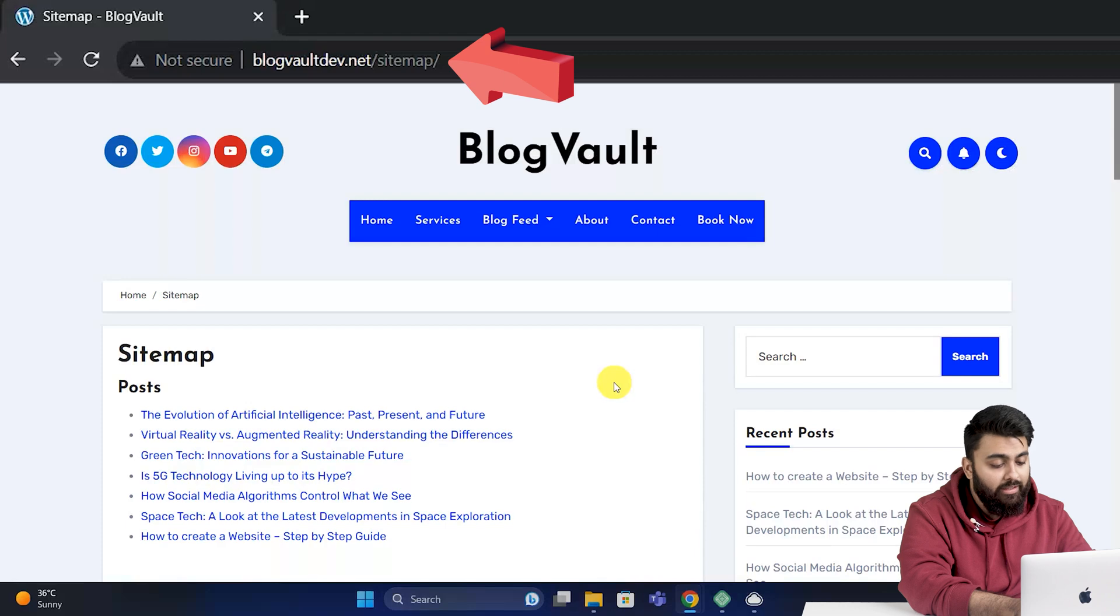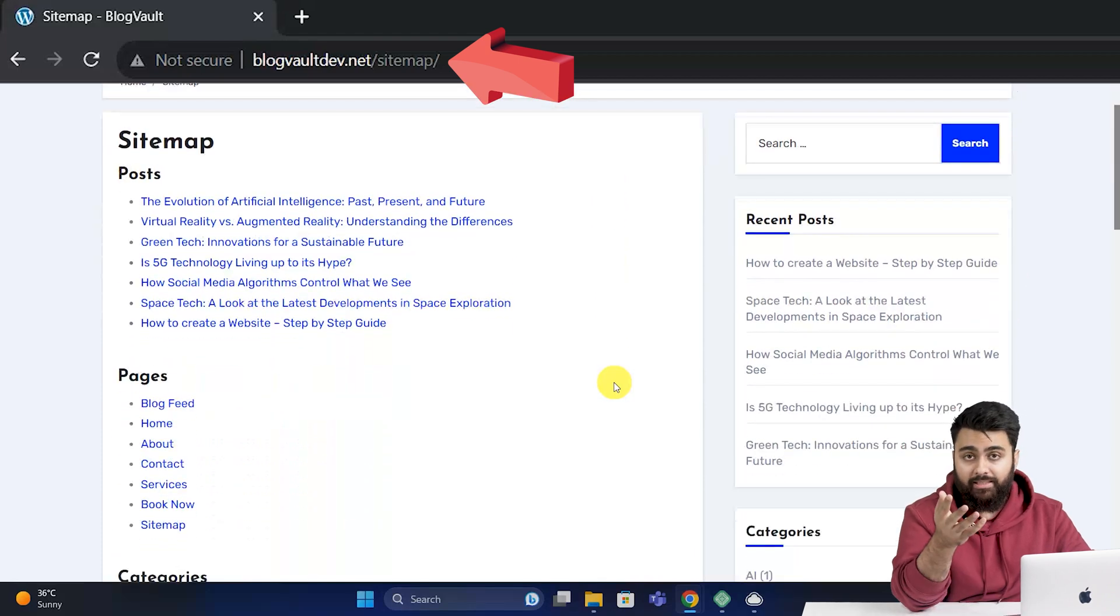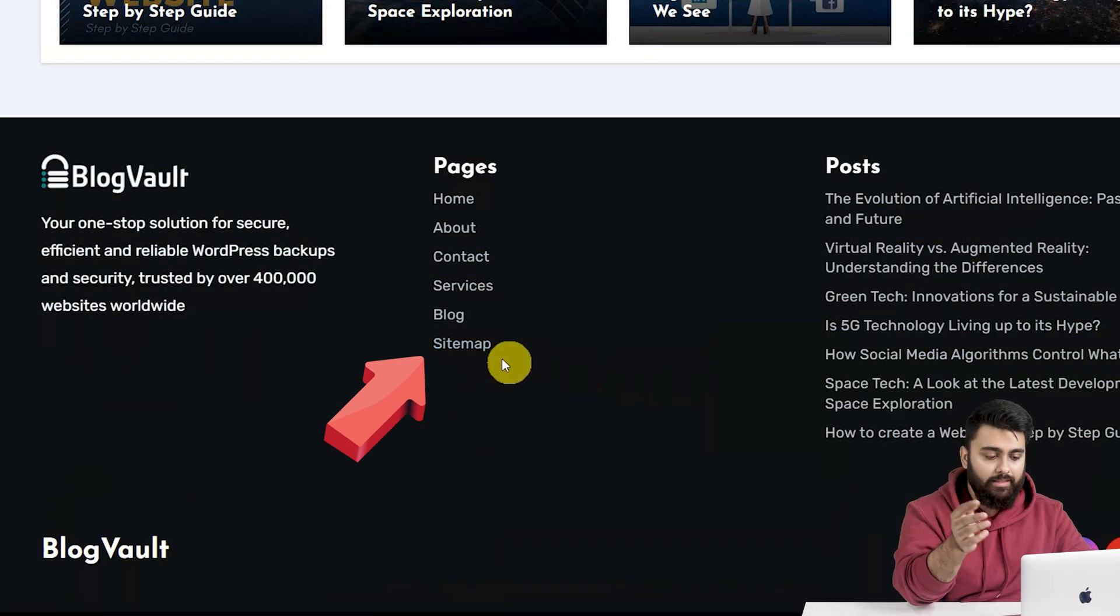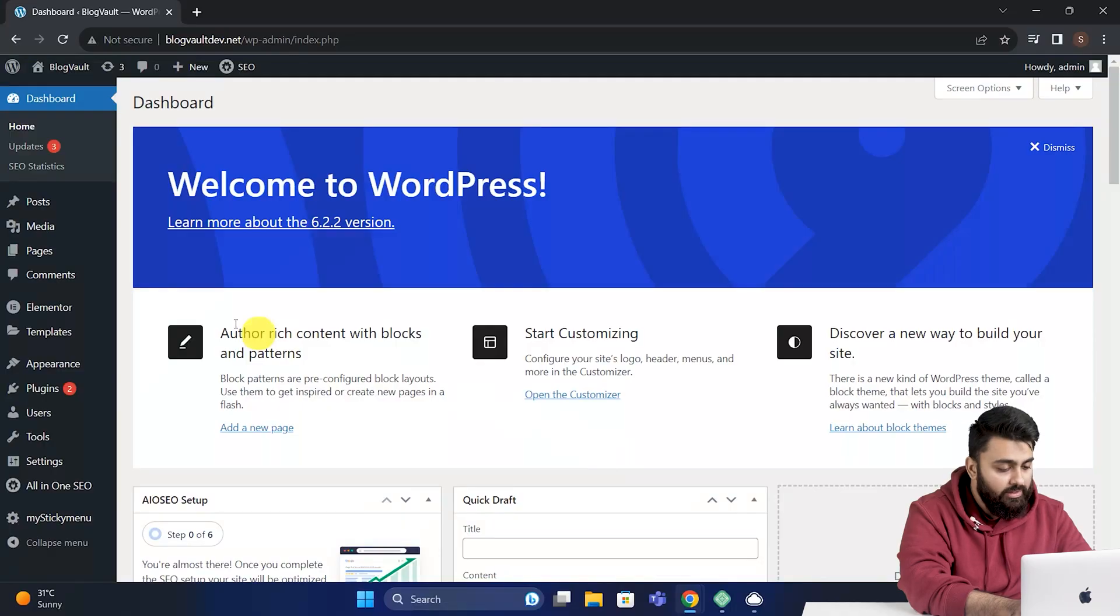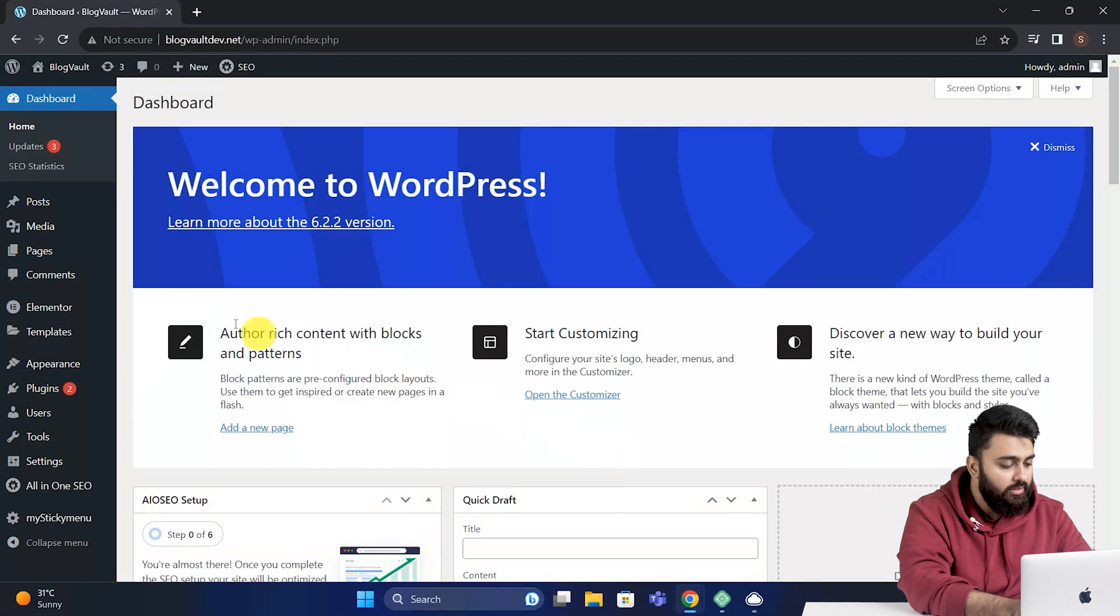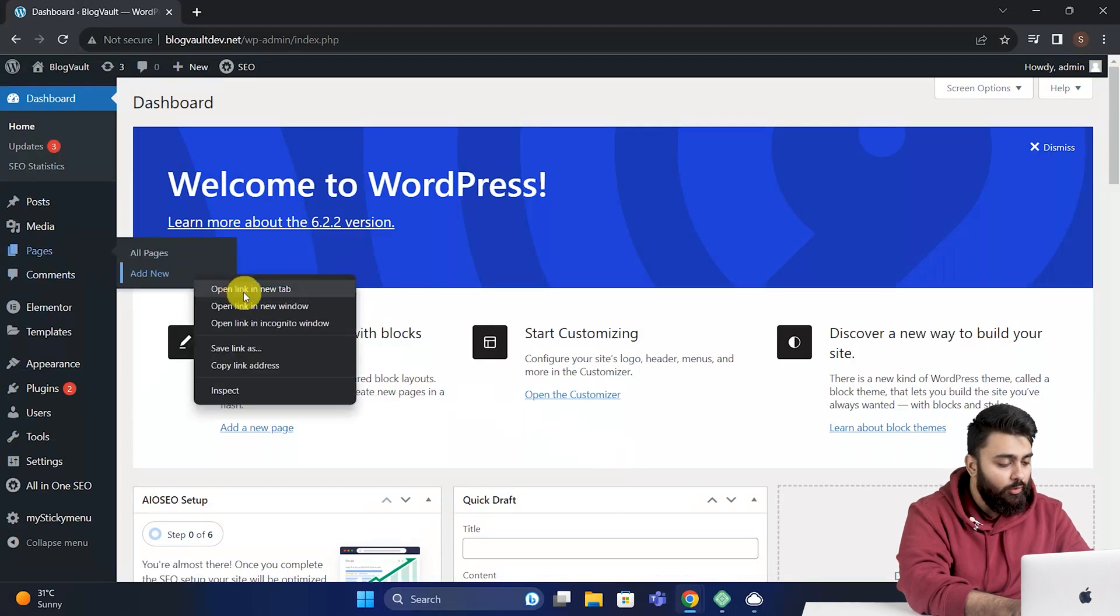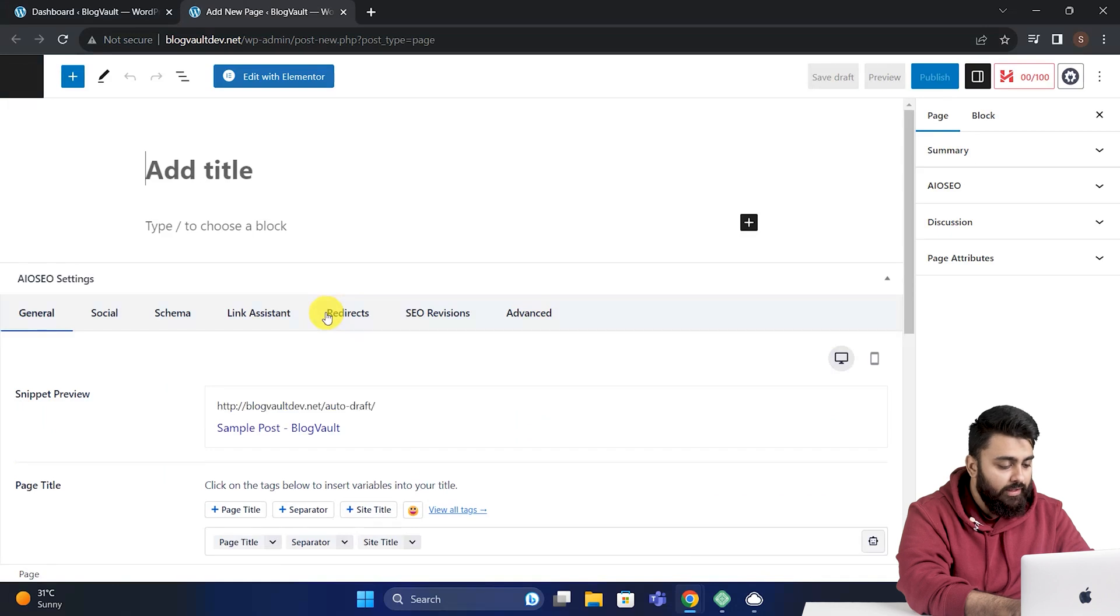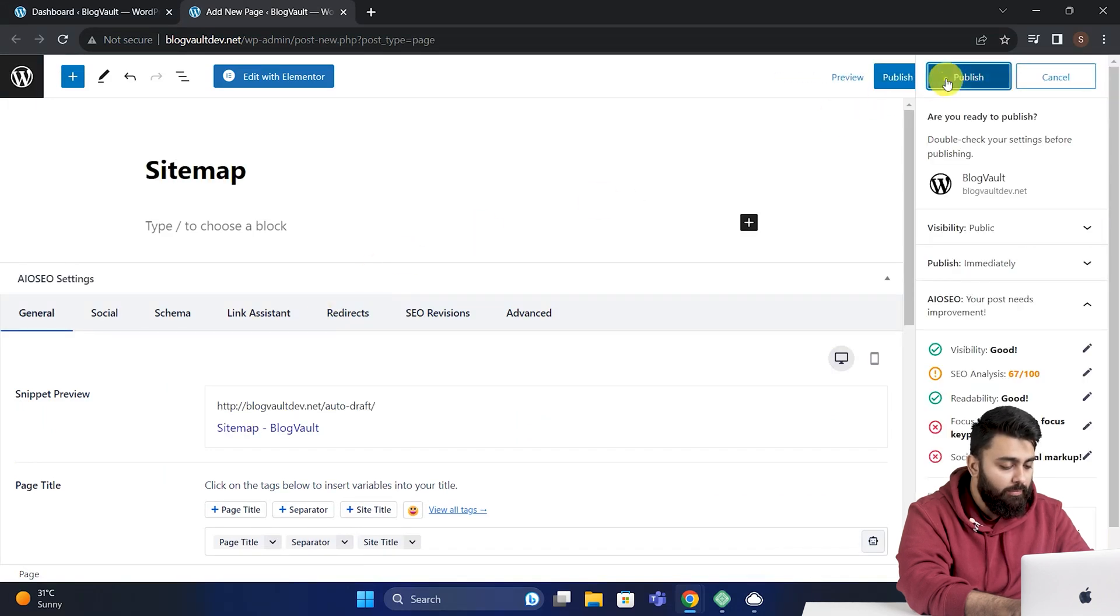But if you want to make a dedicated sitemap page like this, which is then linked in your footer like this, then I'll show you how to do that now. So come back to your WordPress dashboard. I need you to go and first create a page. So I'll scroll up, go to pages, add new, right-click and open in a new tab. And in this new page, add a headline like sitemap, and publish this.